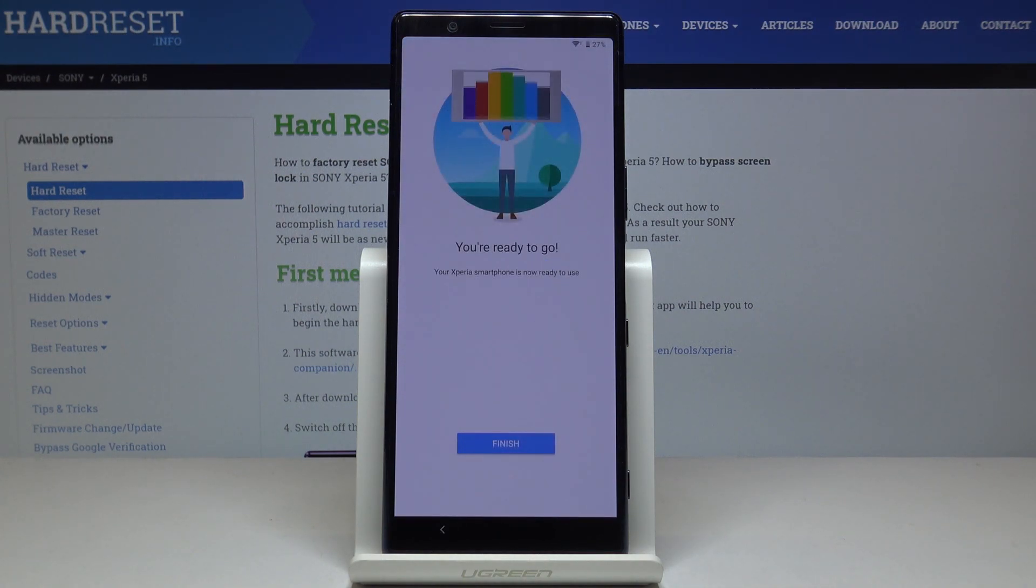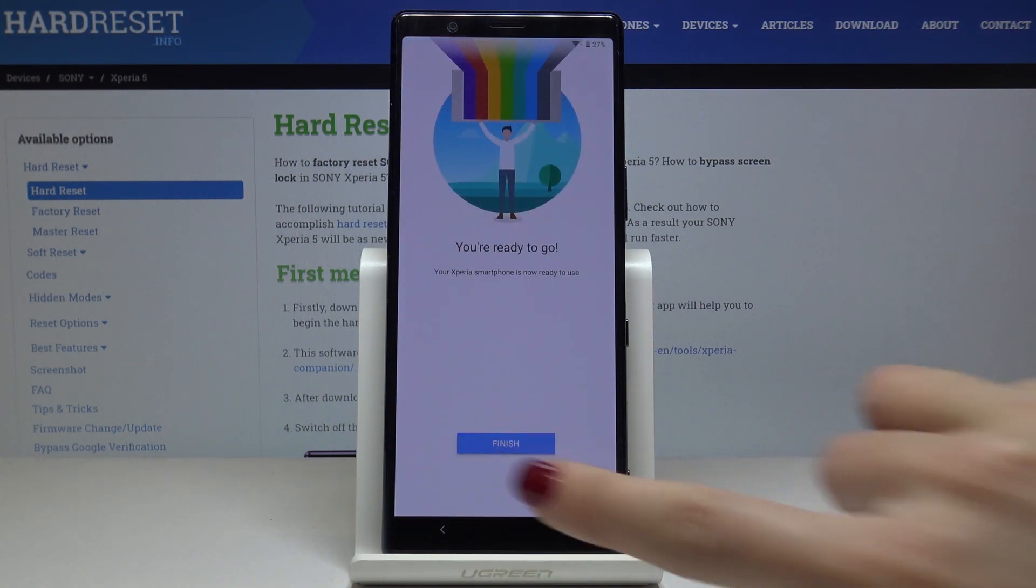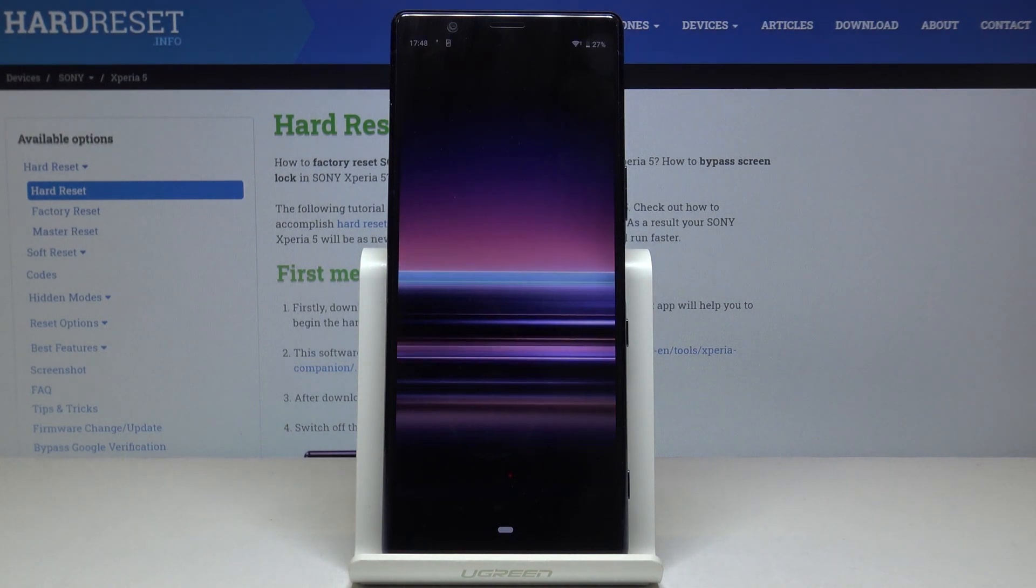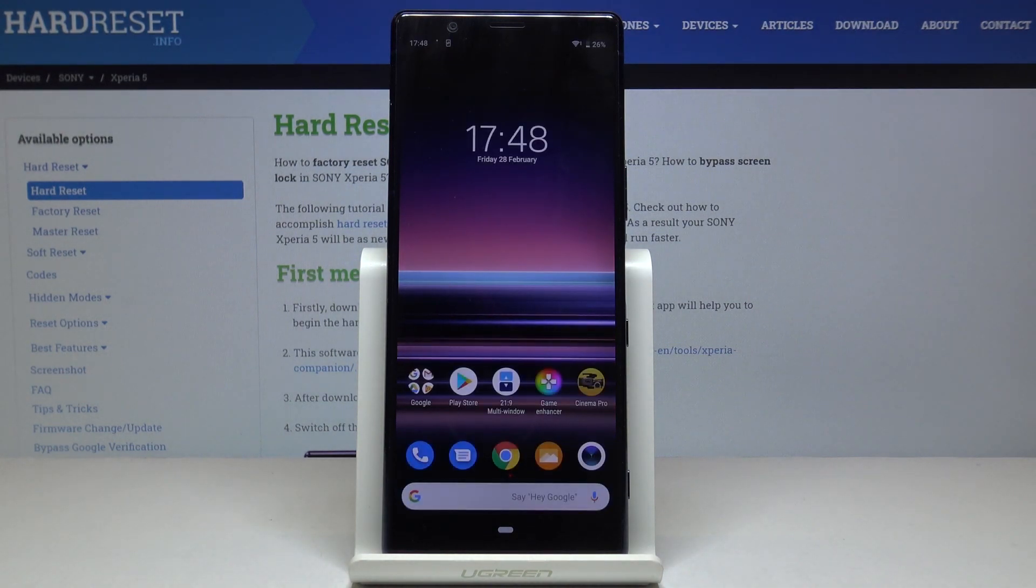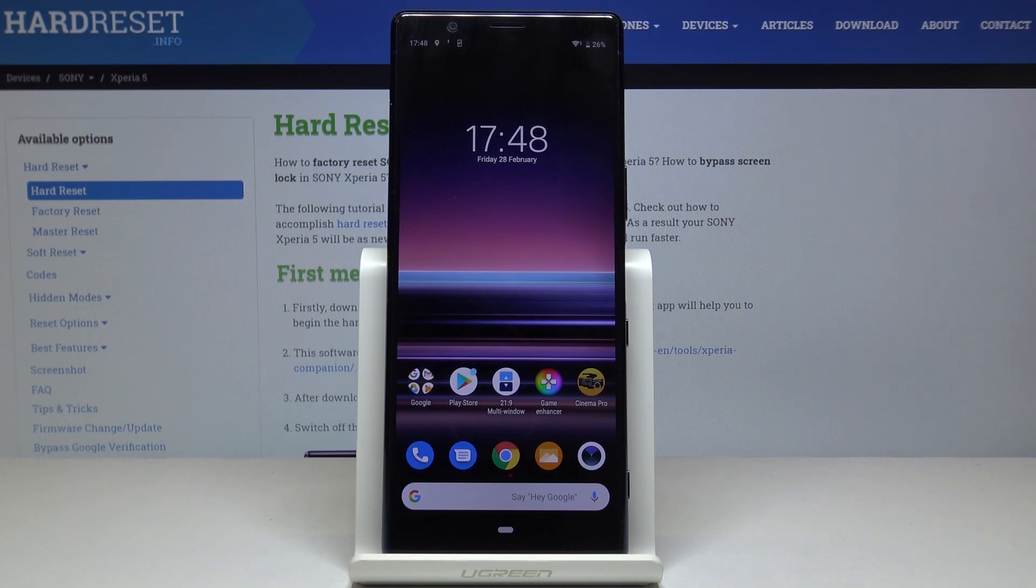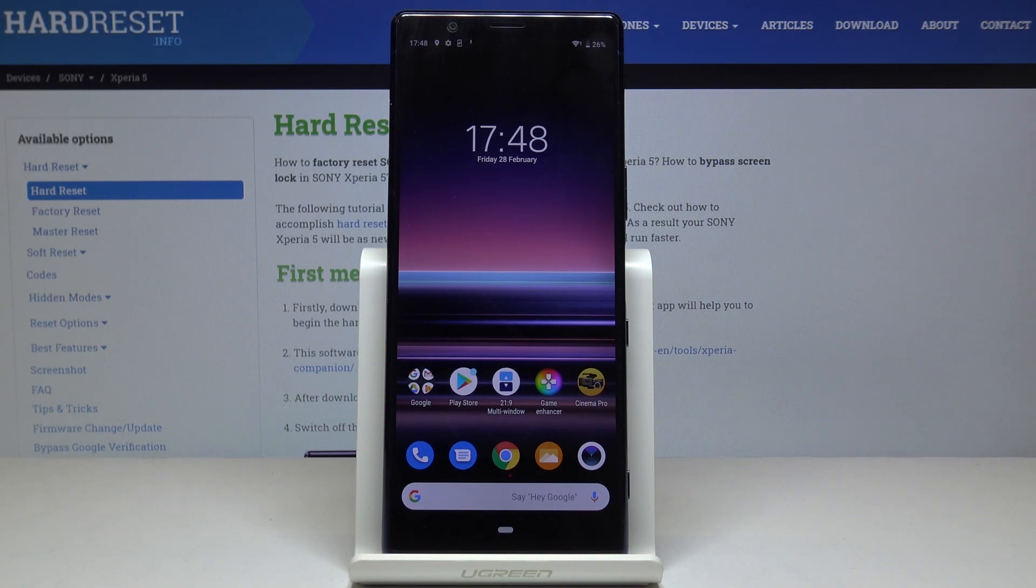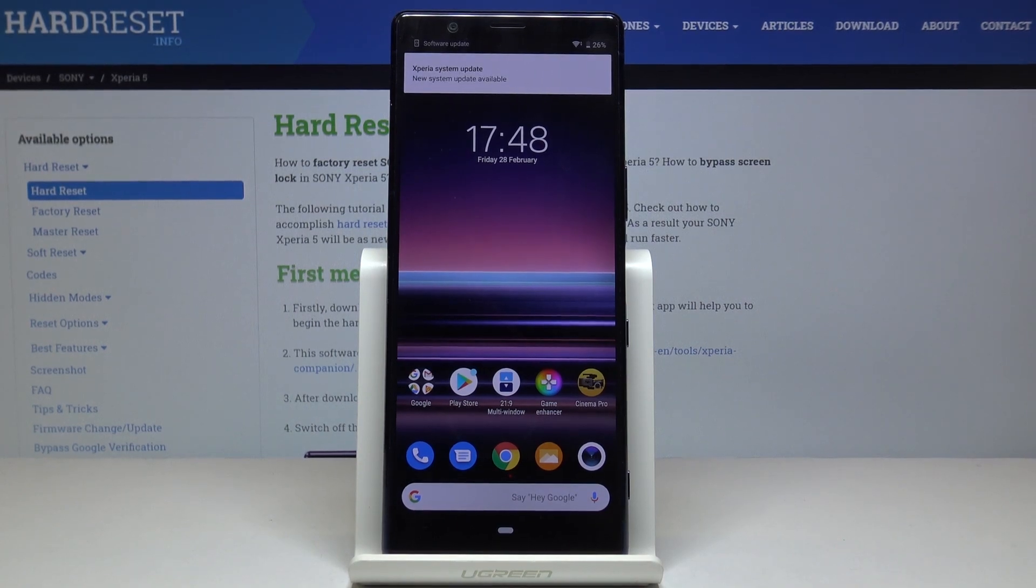Click on finish. And this is it. As you can see, you've just activated your Sony Xperia 5, and now you can smoothly use it. That would be all. Thank you for watching. Please subscribe to our channel and leave a thumbs up.